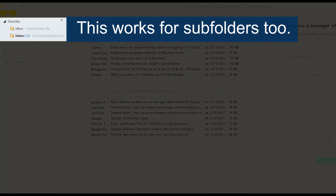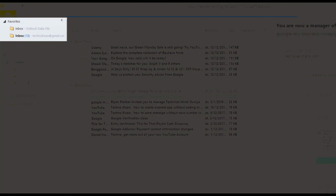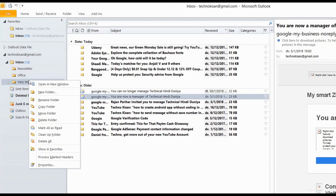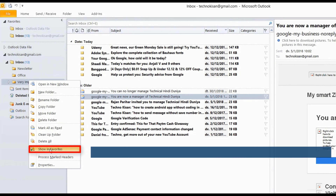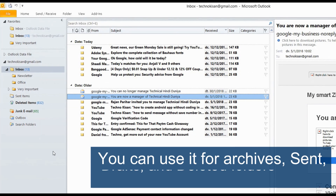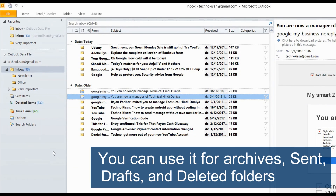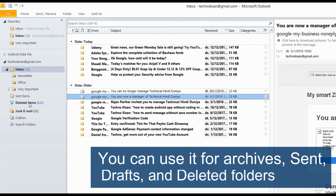This also works for subfolders. There is even the option to use it for archives, sent, draft or deleted folders.